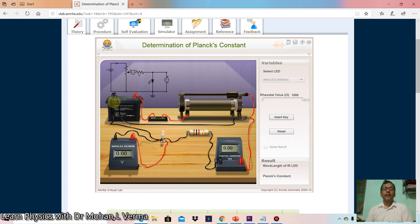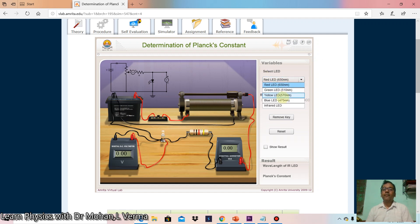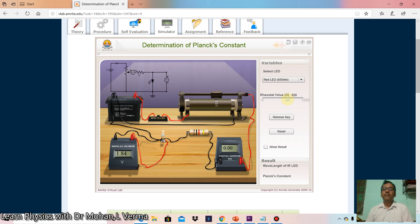The connection is complete and all keys are activated. After inserting the key, the circuit is on. We have different wavelengths available: red, green, yellow, and blue colors. The corresponding wavelengths are given. You have to write all these wavelengths in the observation table. Now let's adjust the rheostat so the LED starts glowing — the knee voltage here is 1.89 volts.